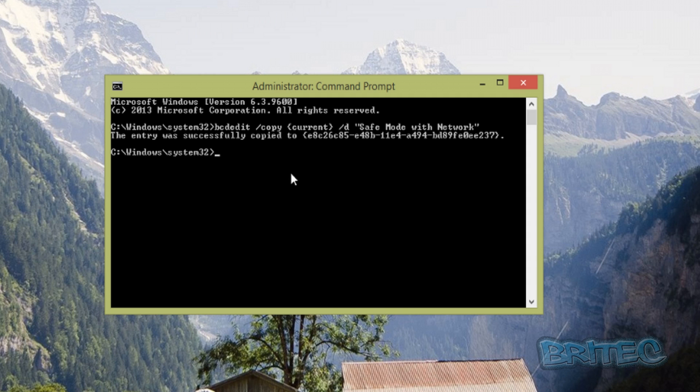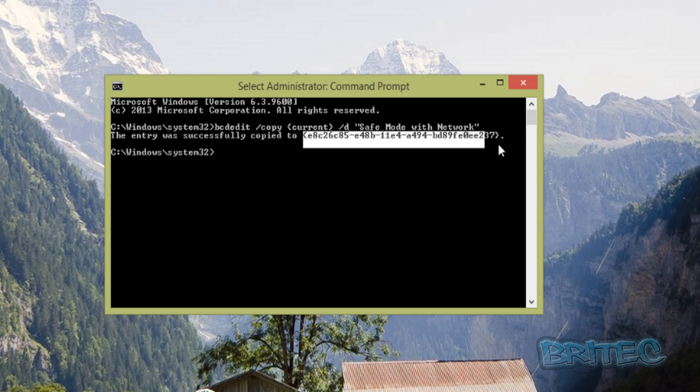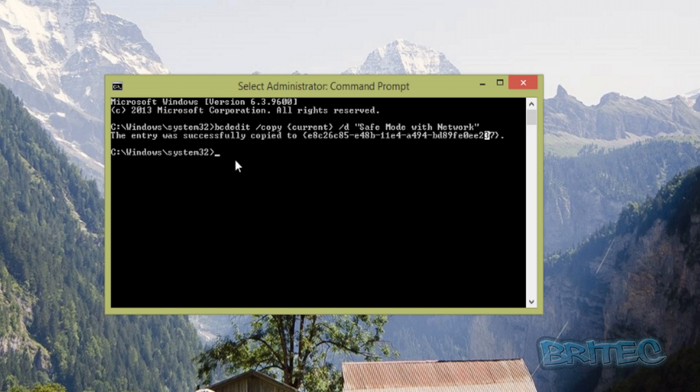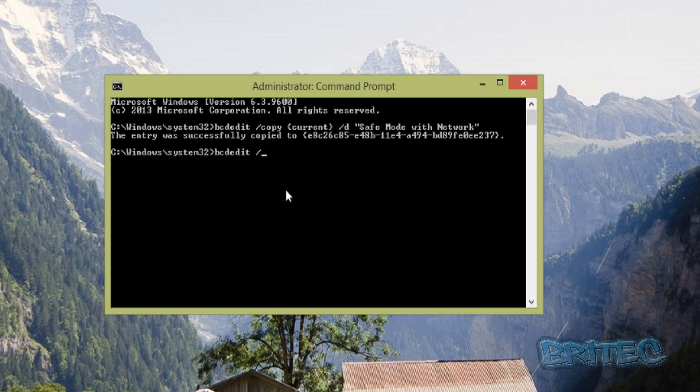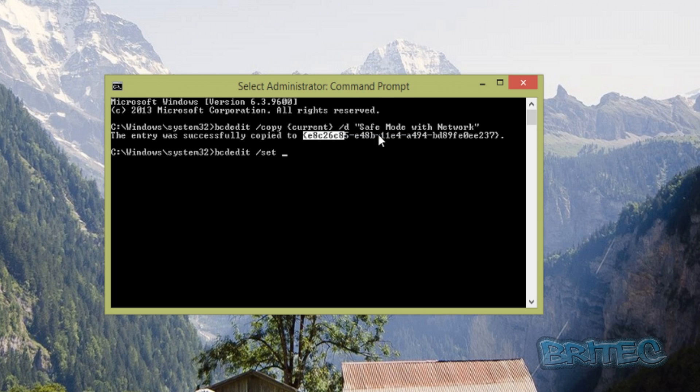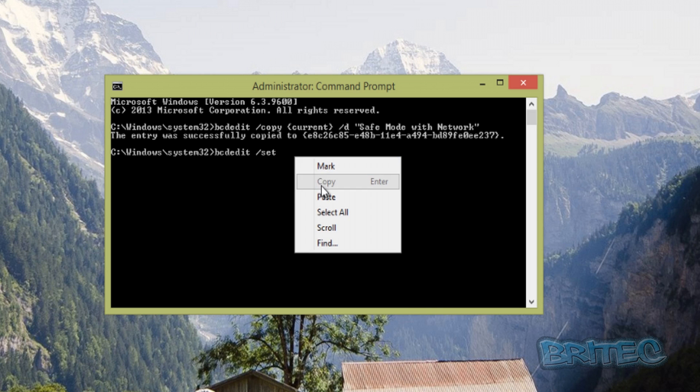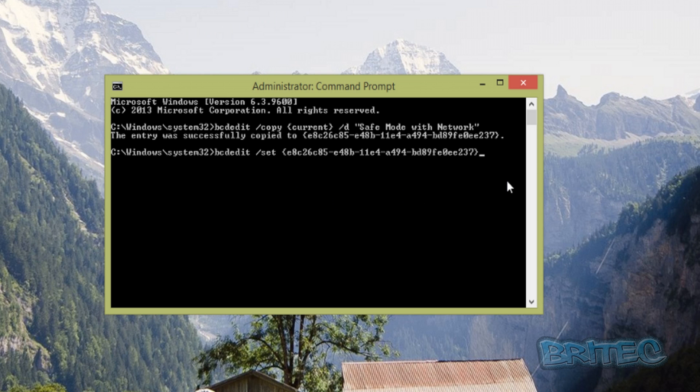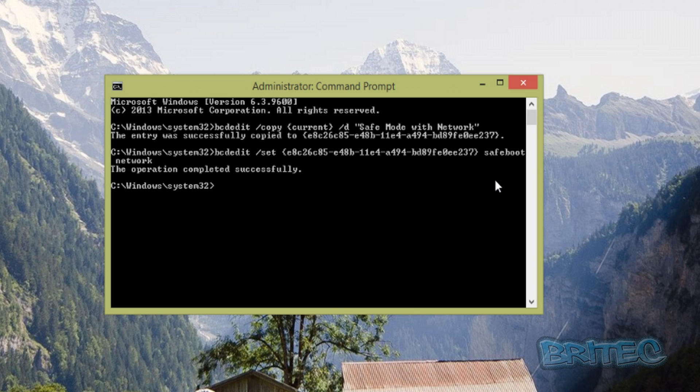Now we need to mark this area. Now we need to type in our next command: bcdedit space /set and now we can right-click and paste that. Once you've got that pasted in, we can put space and then you need to type in safeboot network just like this and then push that.